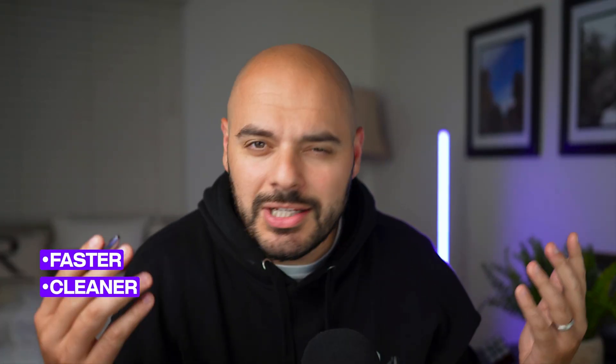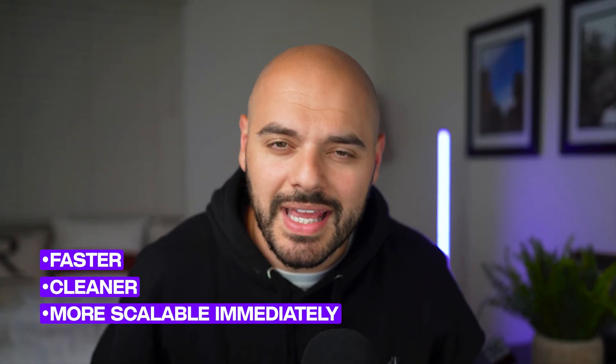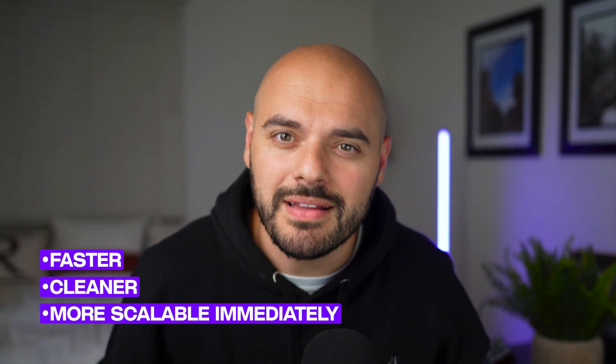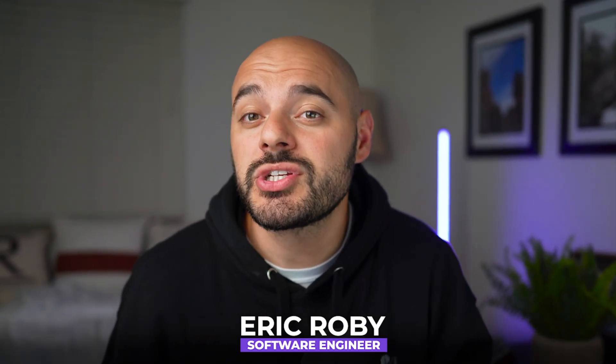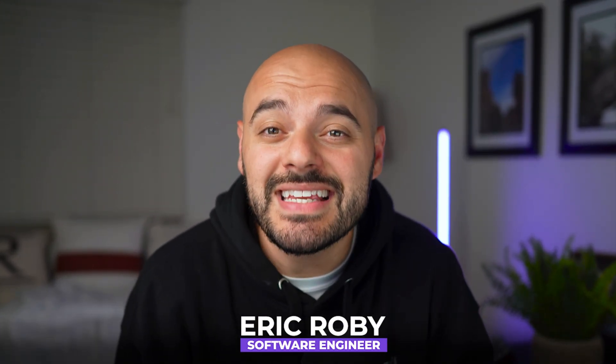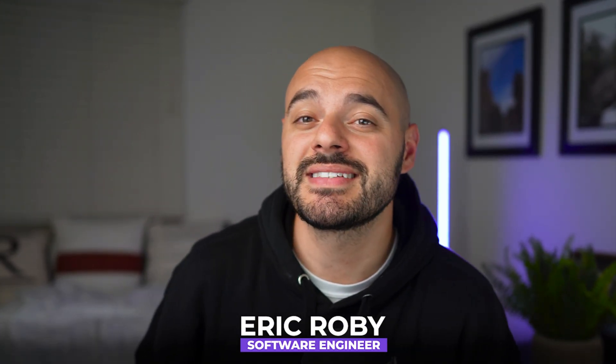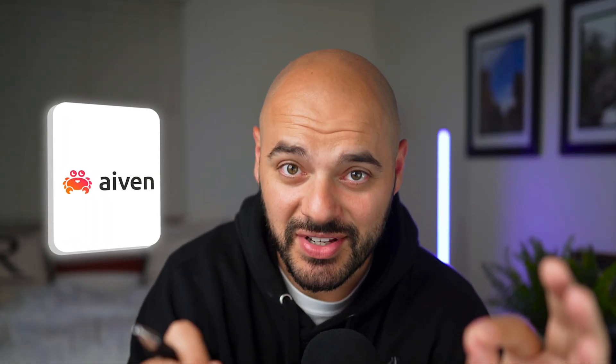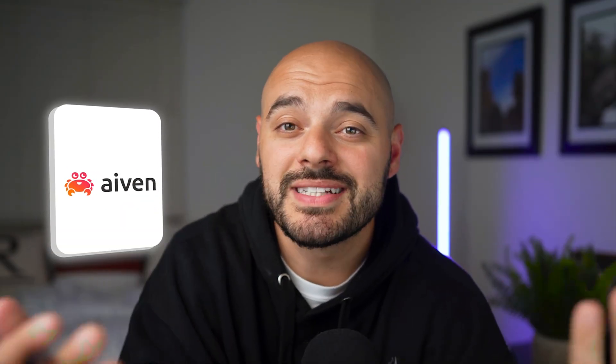In this video I'm going to show you six essential database tips that'll make your Python backend faster, cleaner, and more scalable. If you're new to the channel, I'm Eric Roby, a software engineer with over 10 years of experience. I've helped over 100,000 developers learn and grow within their craft. By the way, Aiven is sponsoring this video. Aiven comes with a bunch of amazing services, one of them being a managed Postgres database which we're going to be using in this video.